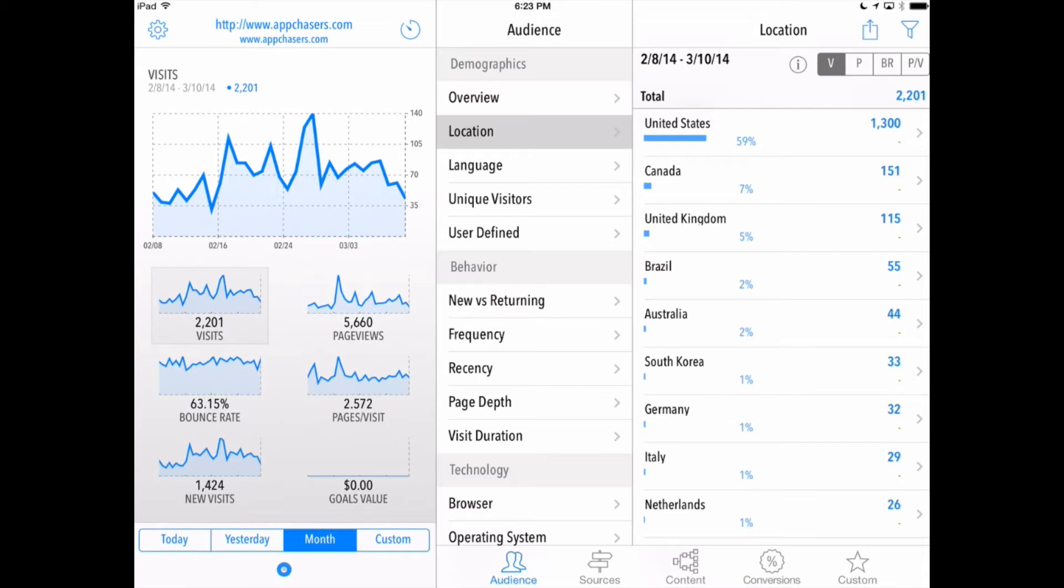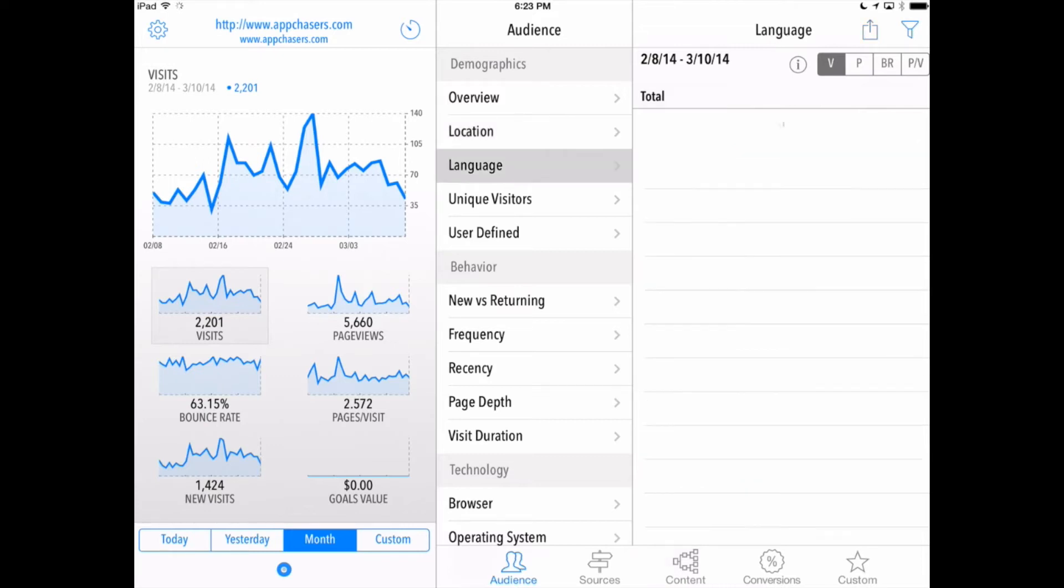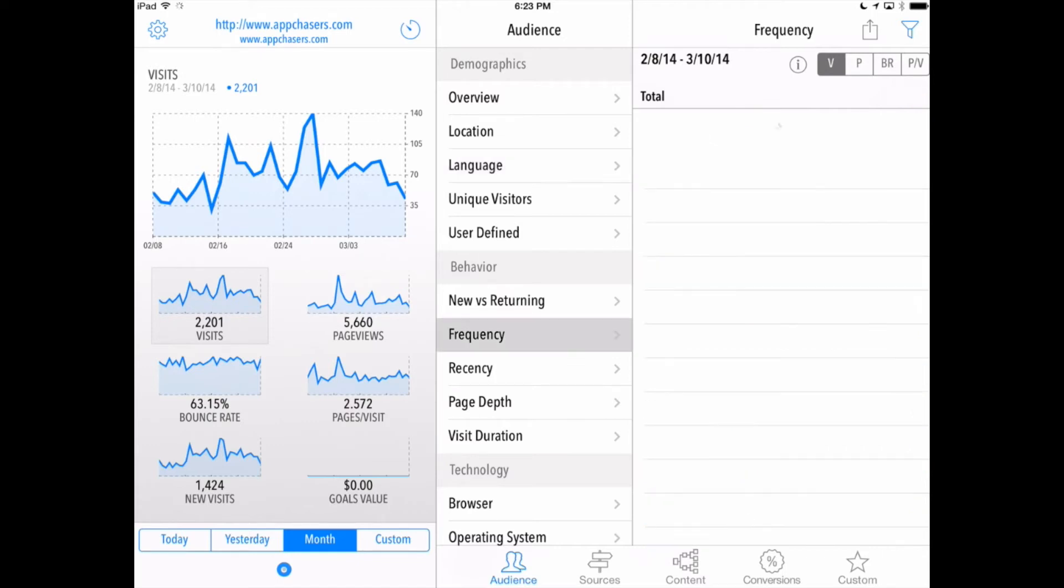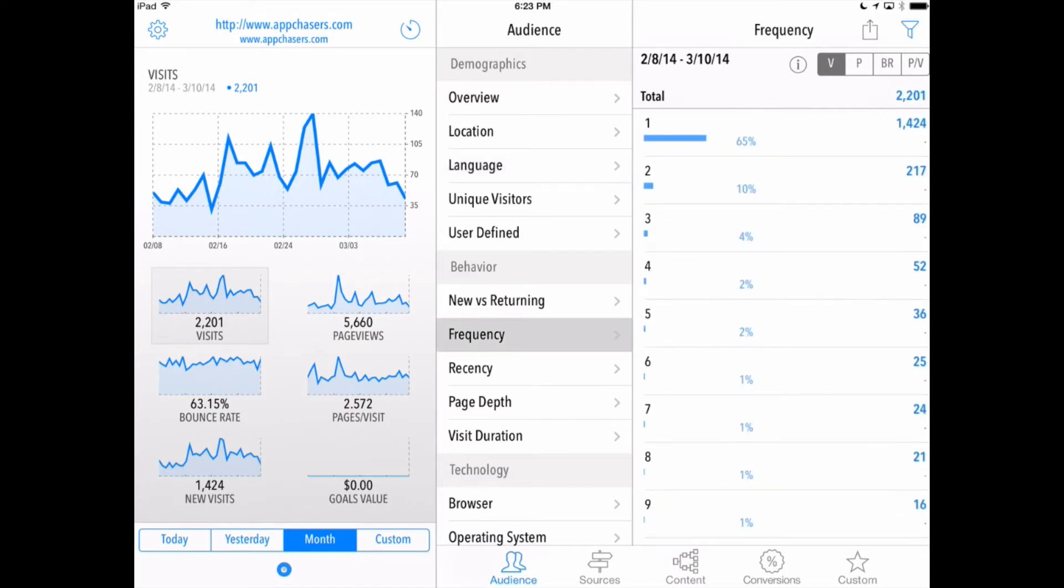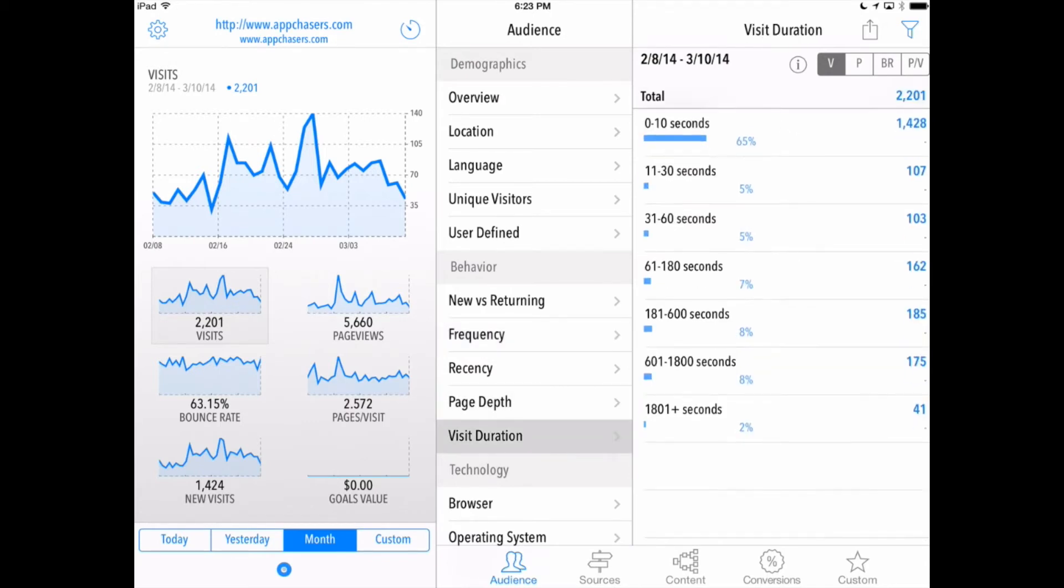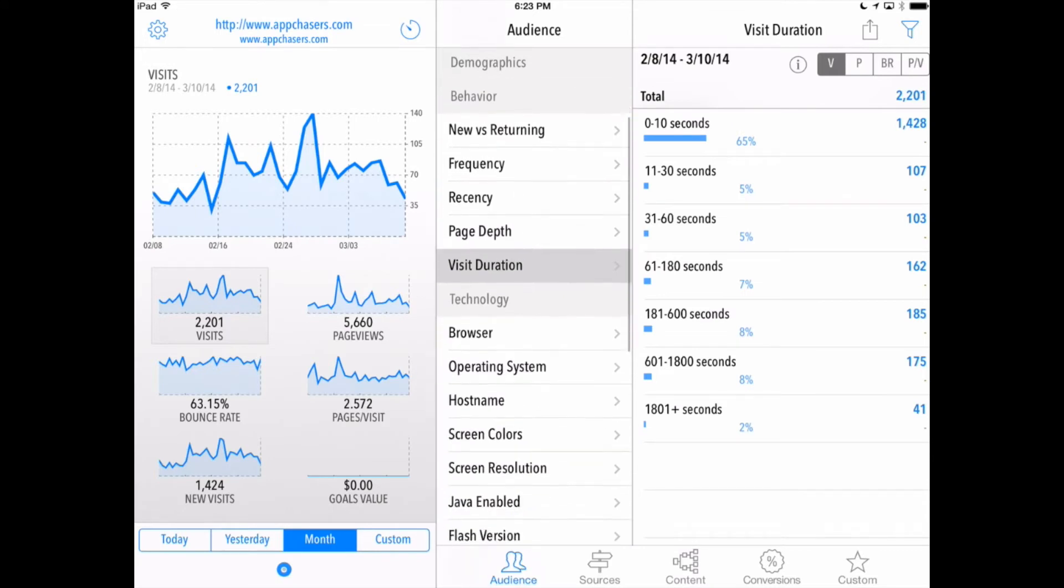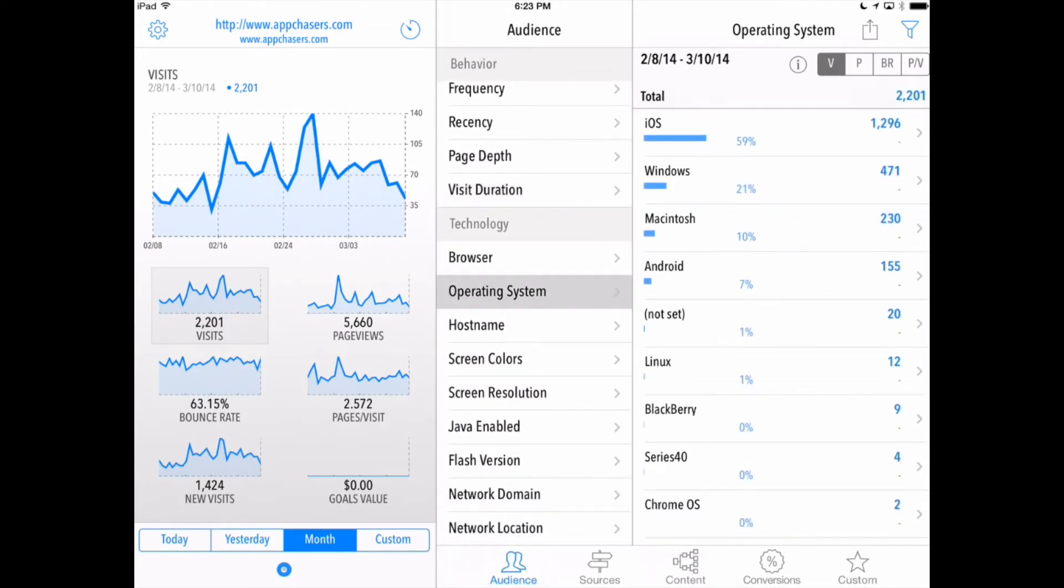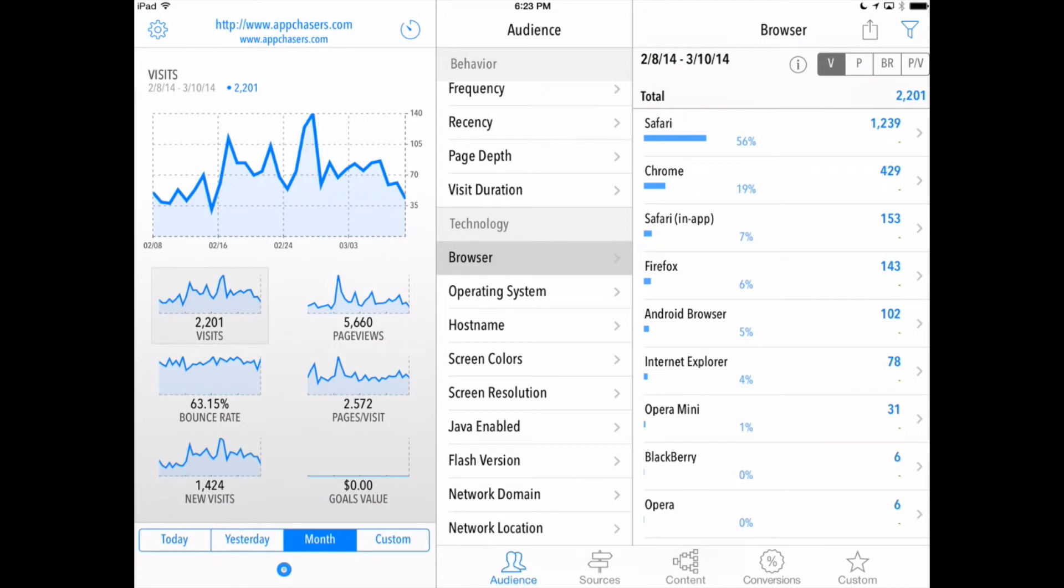Right now we've got location highlighted and that tells us by country where the most of our visitors are coming from and it sorts them by the most visitors at the top and the least going down the side panel here. We can also go to language to see what language our visitors are using. We can also look at frequency, how often do they visit our site, how deep do they go in the pages, and how long their duration is. Right here in the audience tab we can also look at the operating system that they're using while visiting our site as well as the browser version and a host of other factors that we can look at.